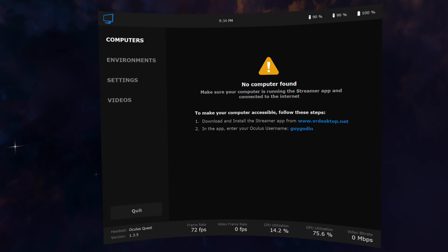Once you launch the app in VR, it will direct you to the Virtual Desktop website to download the Streamer app. Once installed, it will prompt you to enter your Oculus username. No need to create a separate account. The Streamer icon will turn orange when it is ready to accept connections.